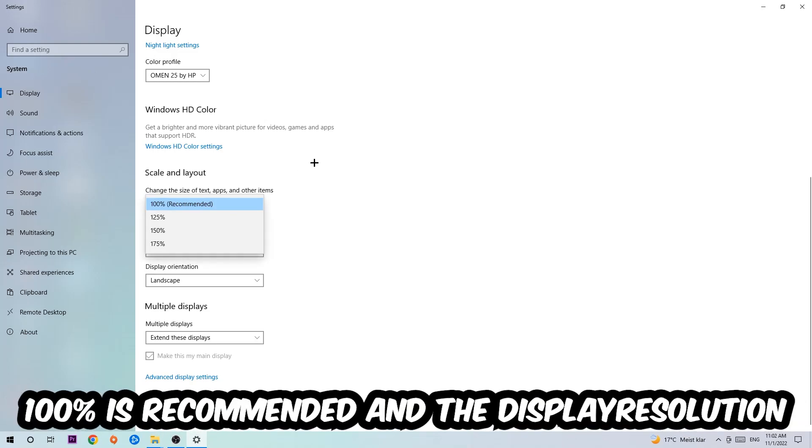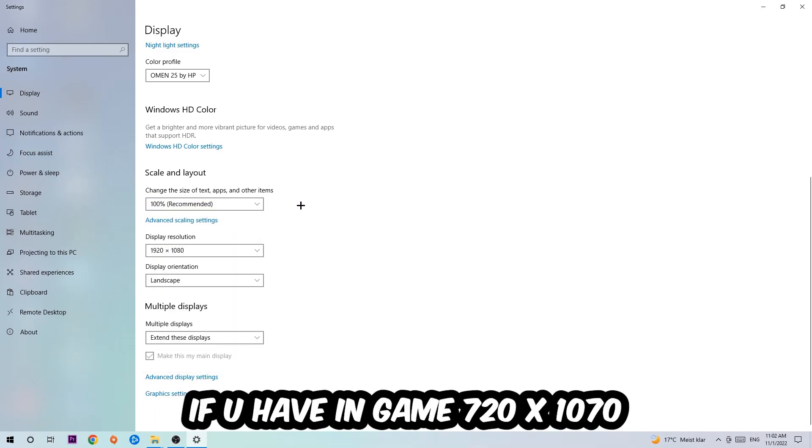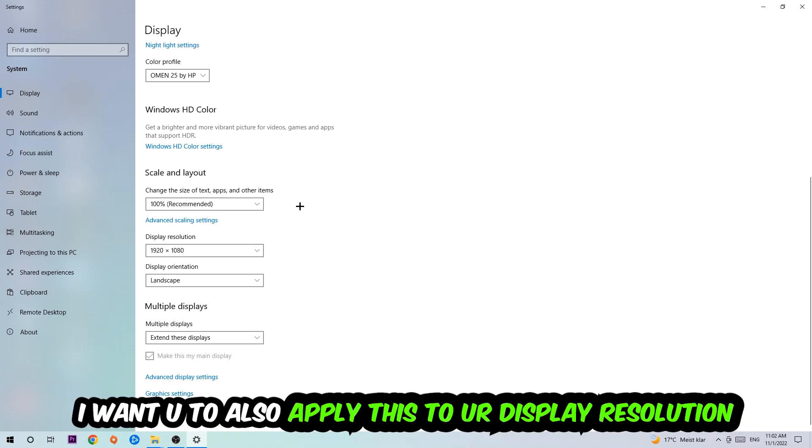The display resolution should be the same as in-game. For example, if you're using 720 by 1280 in-game, apply this to your display resolution as well. Once you finish with that, navigate to the bottom left corner of your screen and click the Windows symbol.